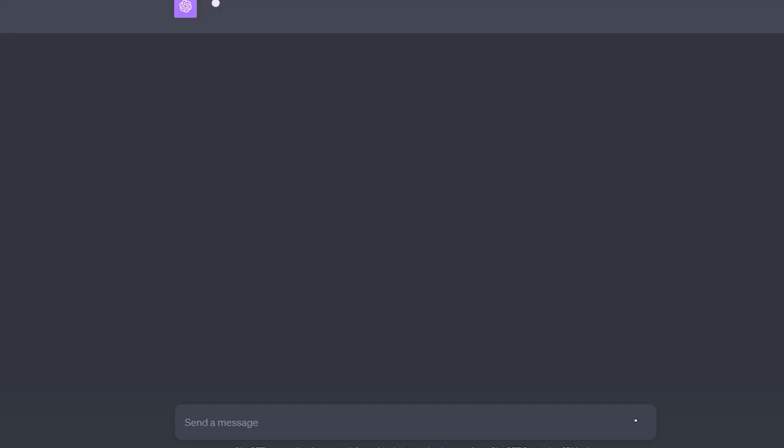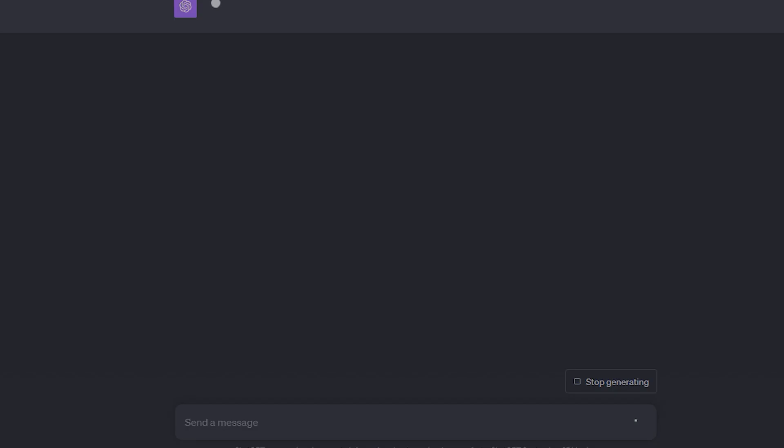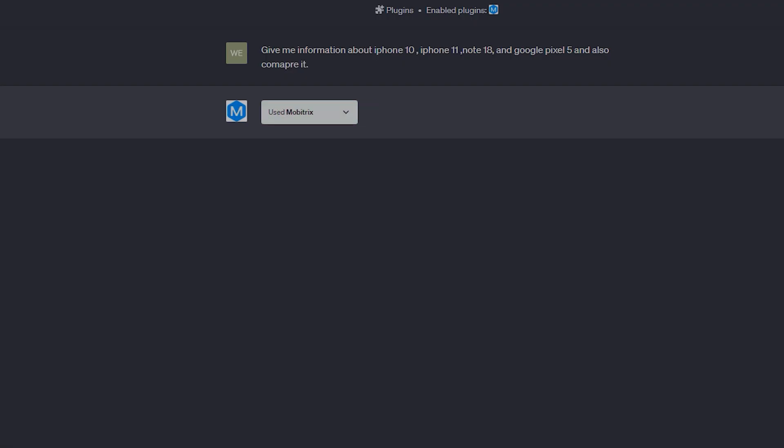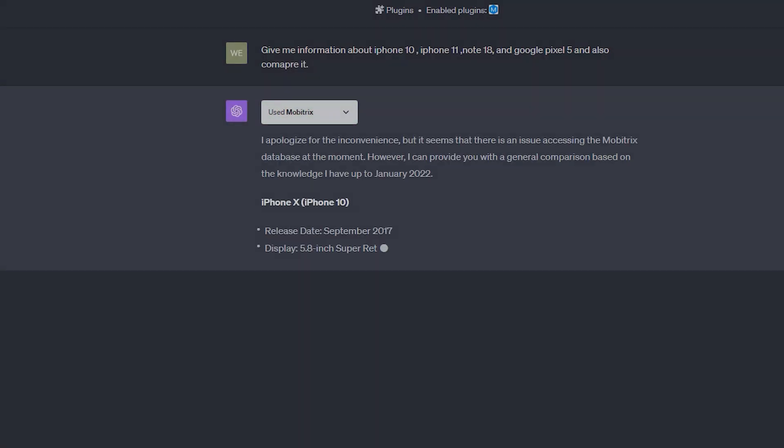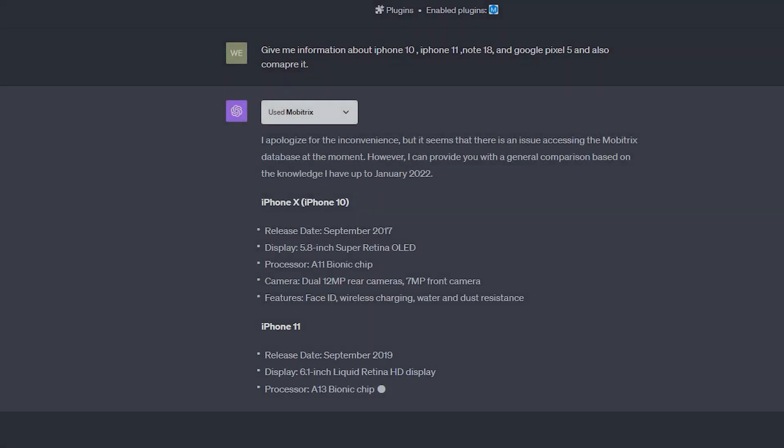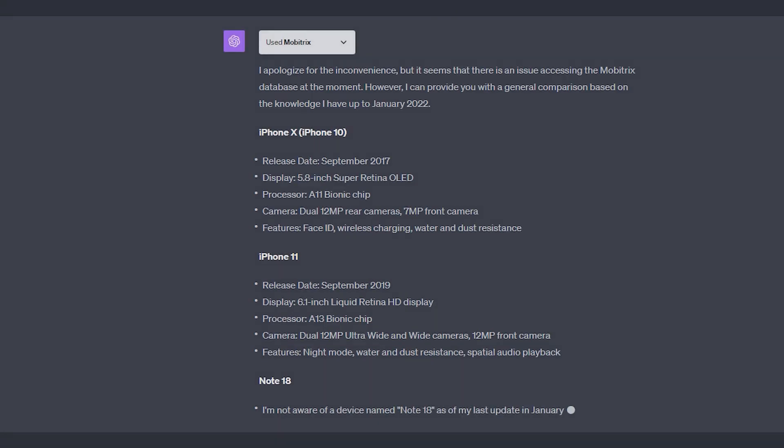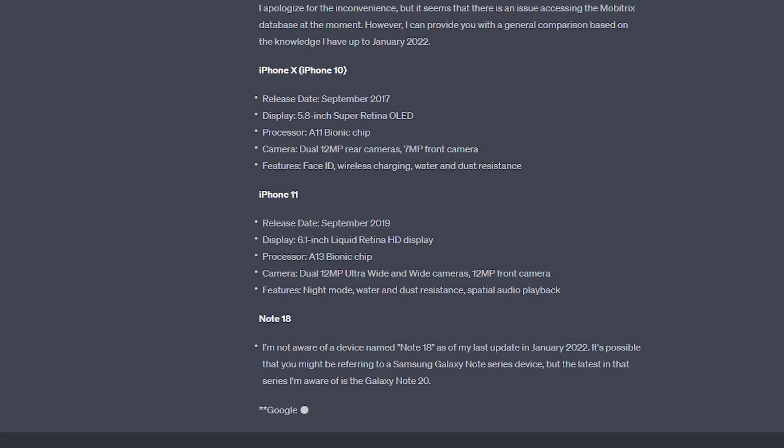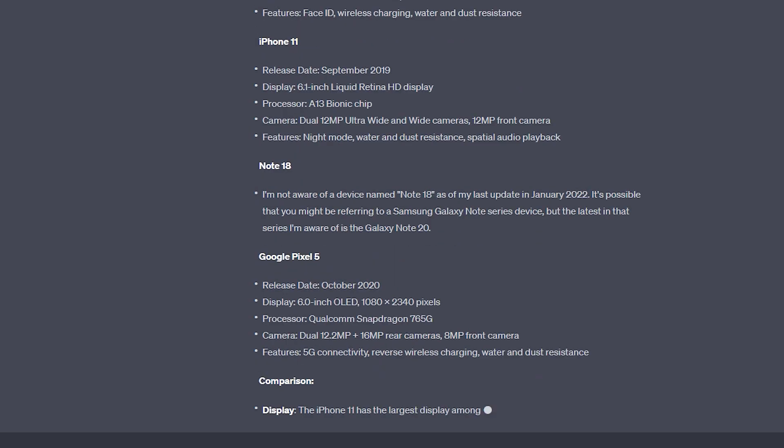So you can see it gave me comprehensive knowledge of all these: release date, manufacturer, physical features, software environment, display size, other features. And it has also compared all these variants.